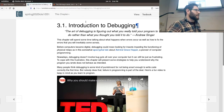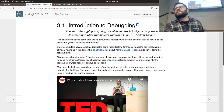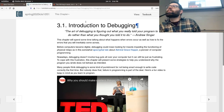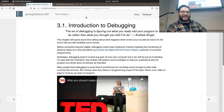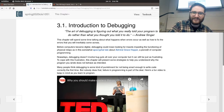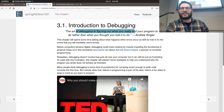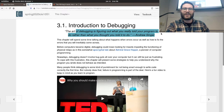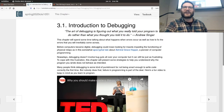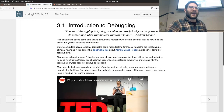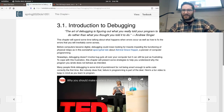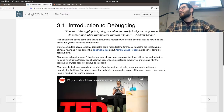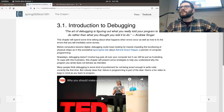Debugging doesn't just happen to people who are starting out — that's kind of my point. It happens to big established companies and has massive numerical penalties associated with it. The art of debugging is figuring out what you really told your program to do rather than what you thought you told it to do. Your computer is an evil genie who will maliciously interpret your wishes — you want $10 million? It'll drop $10 million worth of gold on your head. You didn't specify where or in what form.